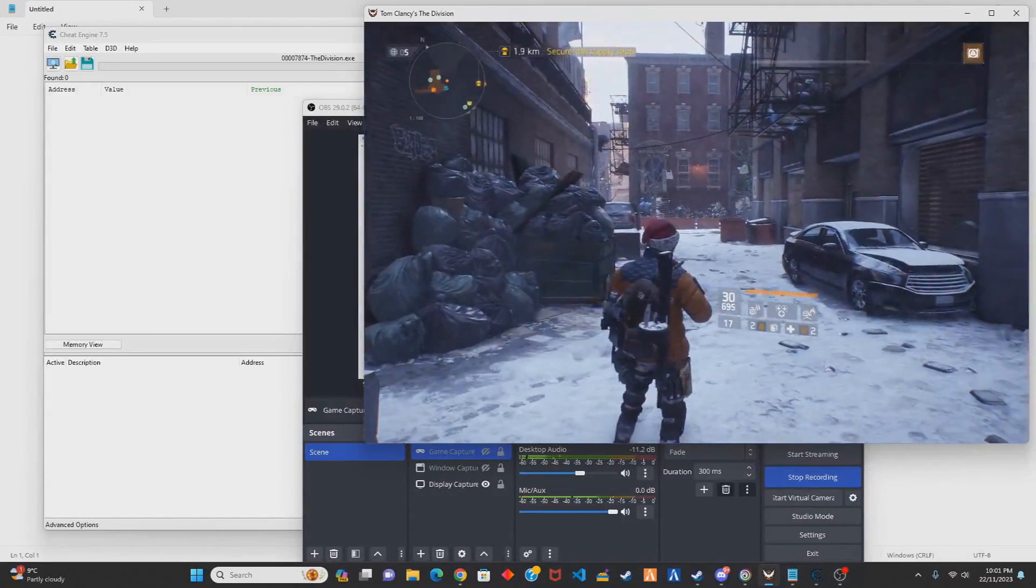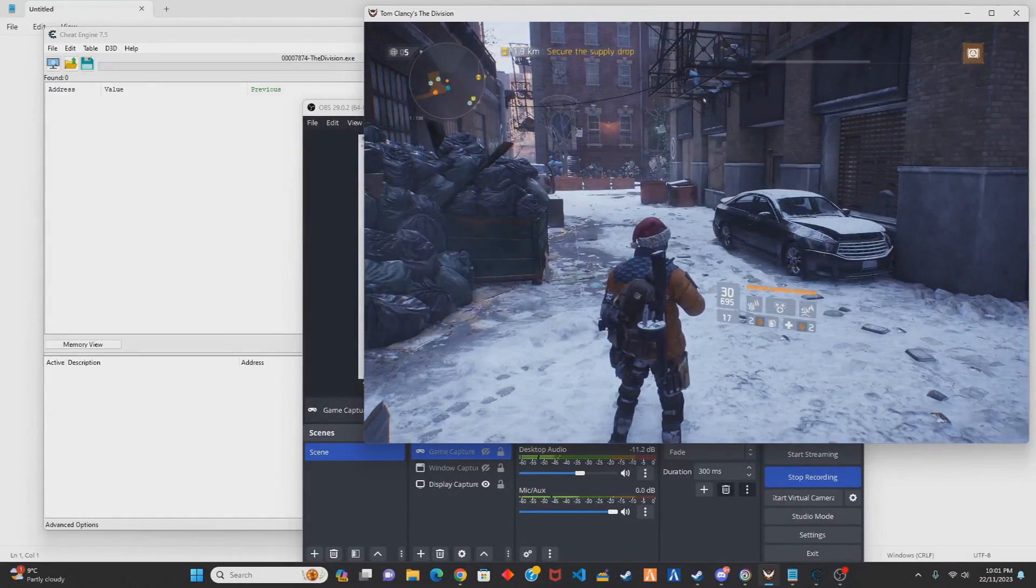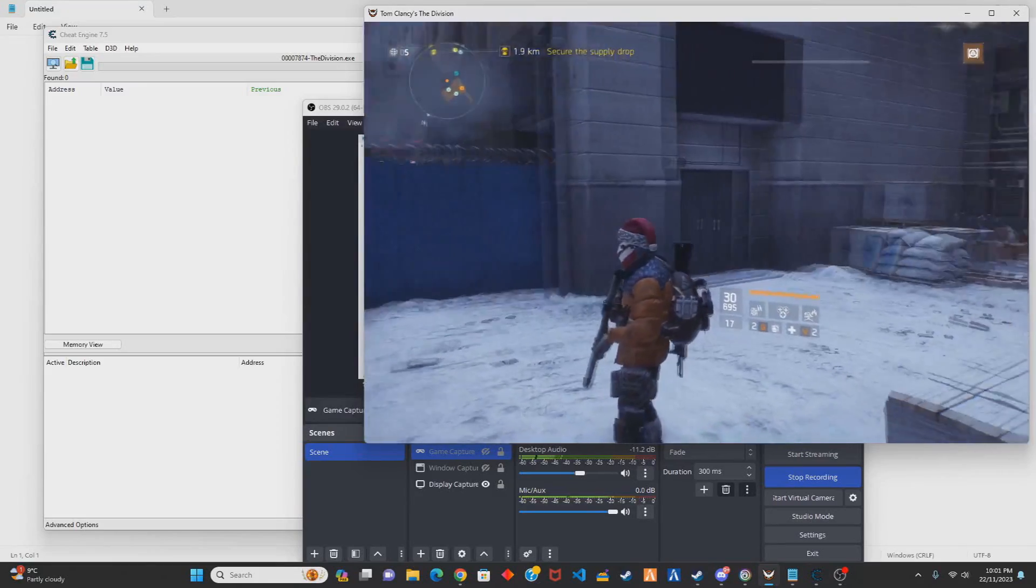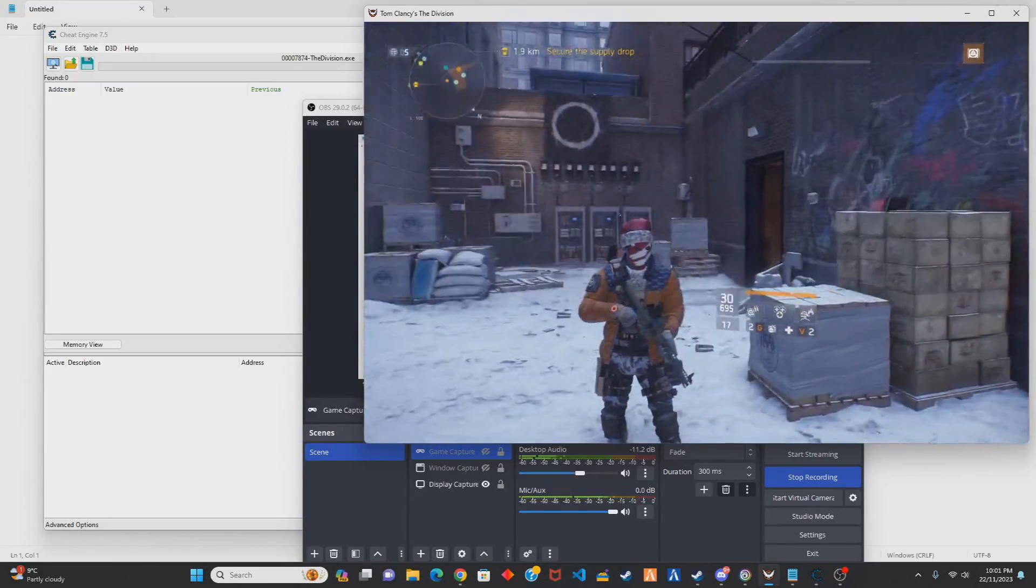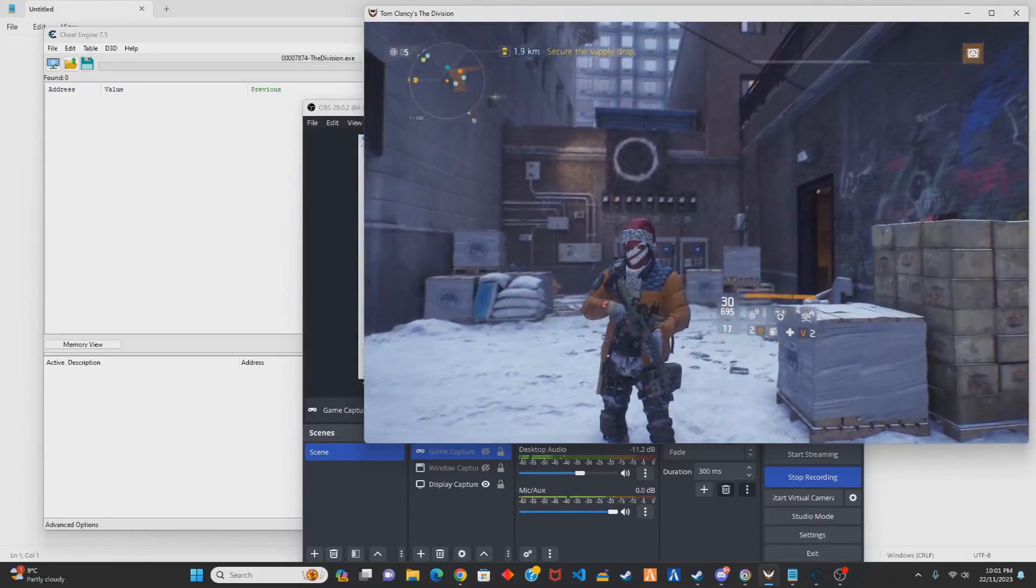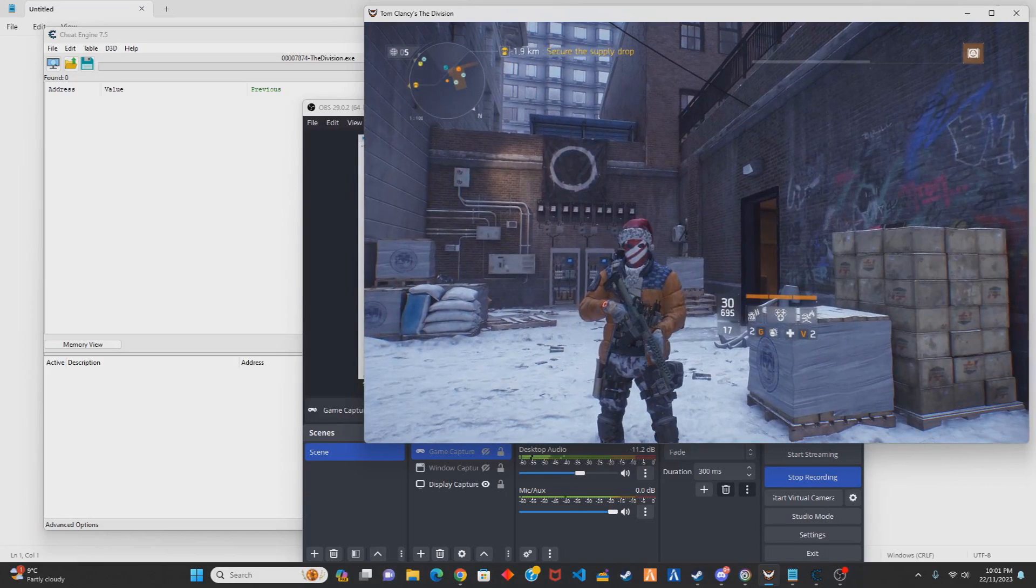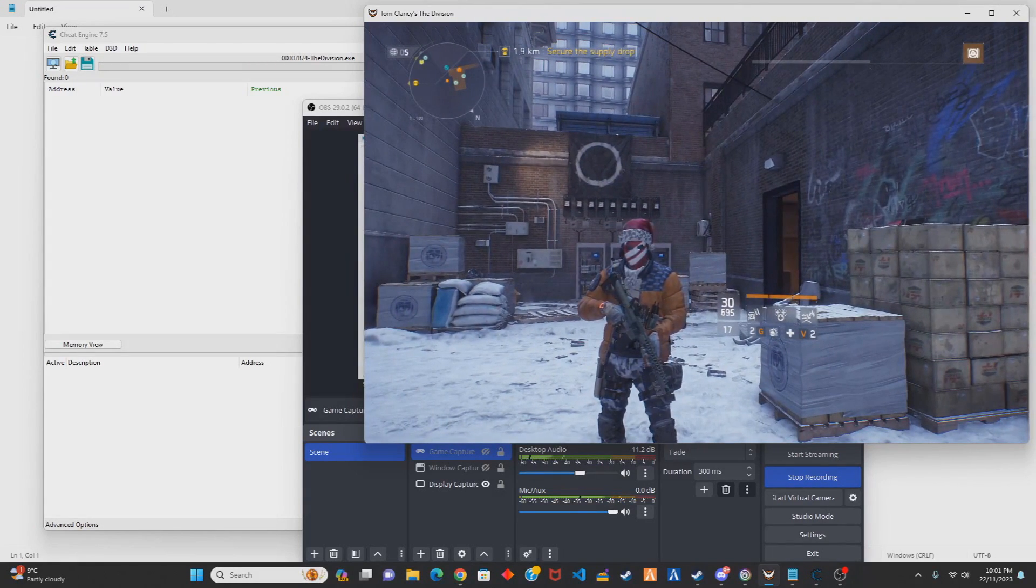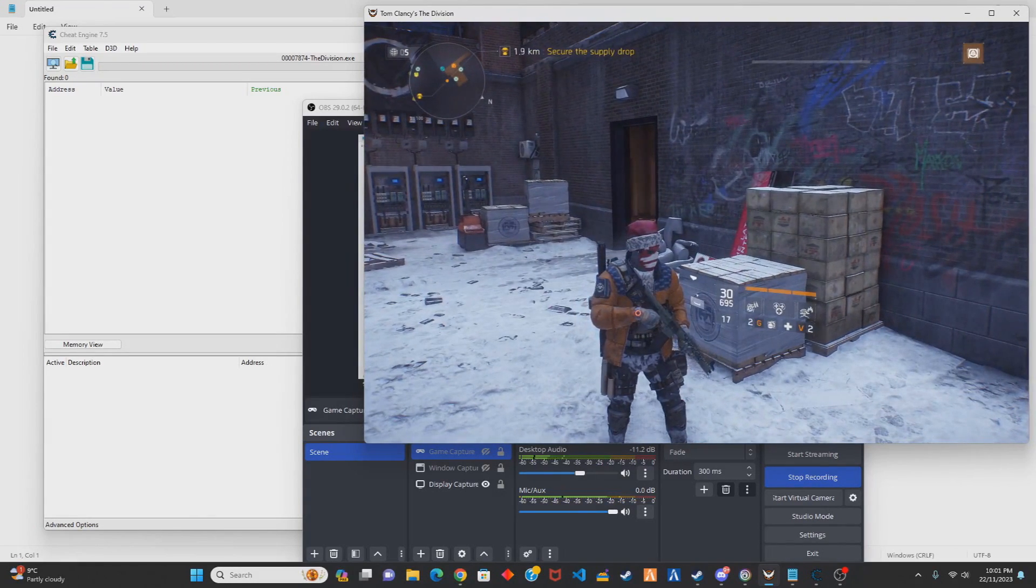What's going on people, so today I'll be showing you how to do the RPM hack on The Division 1 with Cheat Engine. This is 2023, a lot of people are still curious on how to do this on modern forums. There are three cheats out there in UC but the RPM's kind of broken on a lot of them.